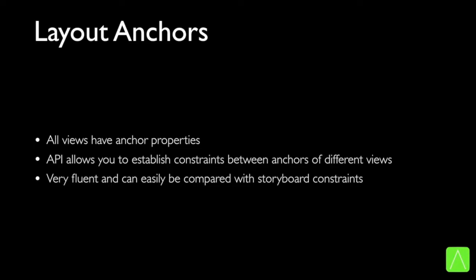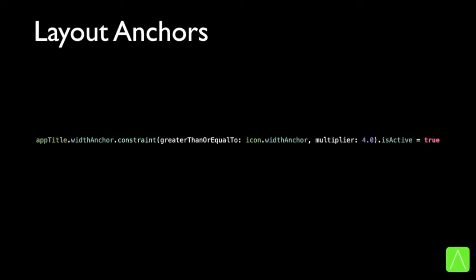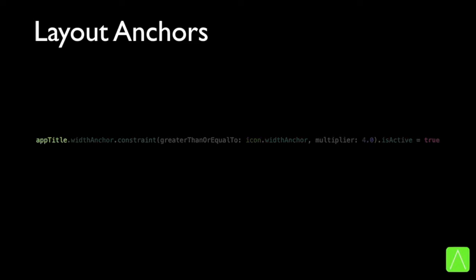Layout anchors are one way of applying constraints. All views have anchor properties that can be constrained, either with respect to other views or as standalone constraints. Layout anchors are very easy to use and can be mapped with the way we apply constraints on storyboard. Here is an example of how a constraint would be applied using layout anchors. The first item is the view on which we want to apply the constraints — in this case, app title. The second is the size property to which we want to apply the constraint — in this case, the width of the view.